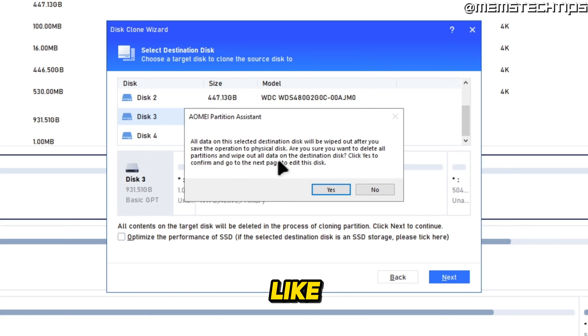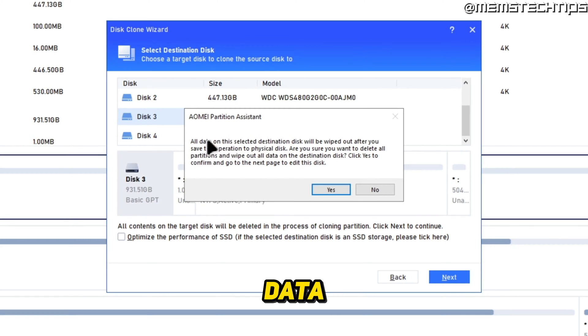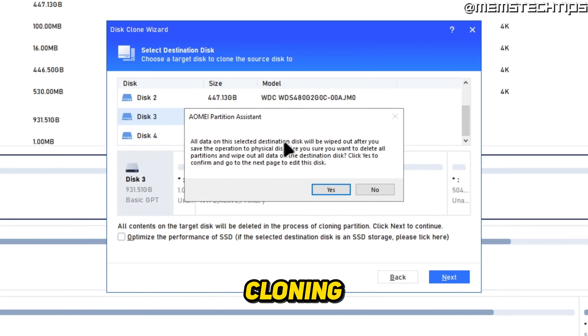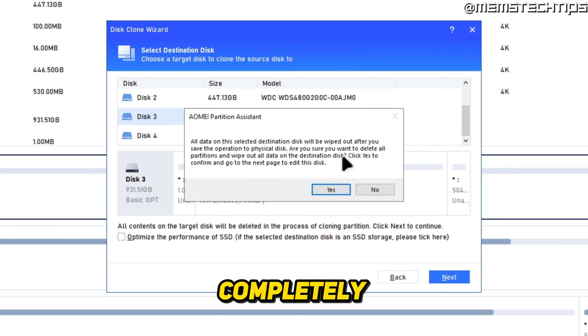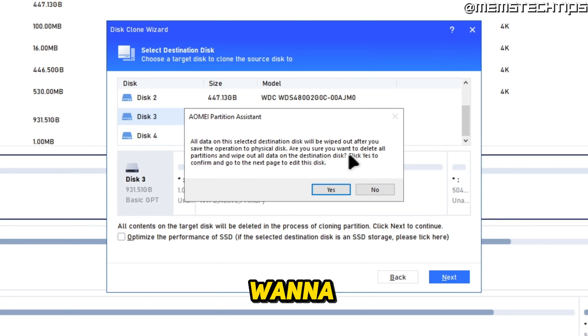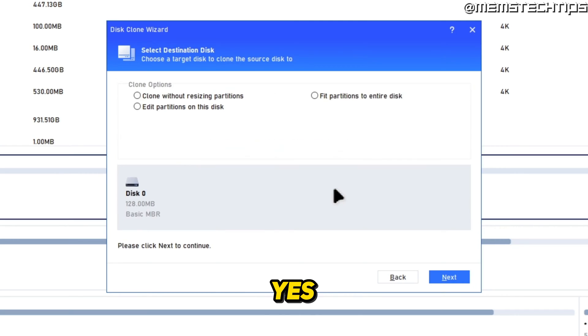Then you can go ahead and click on next. Once again, like I explained before, all of the data on this destination disk that you're cloning to will be completely wiped out. If you're sure that you want to do this, you can go ahead and click on yes.